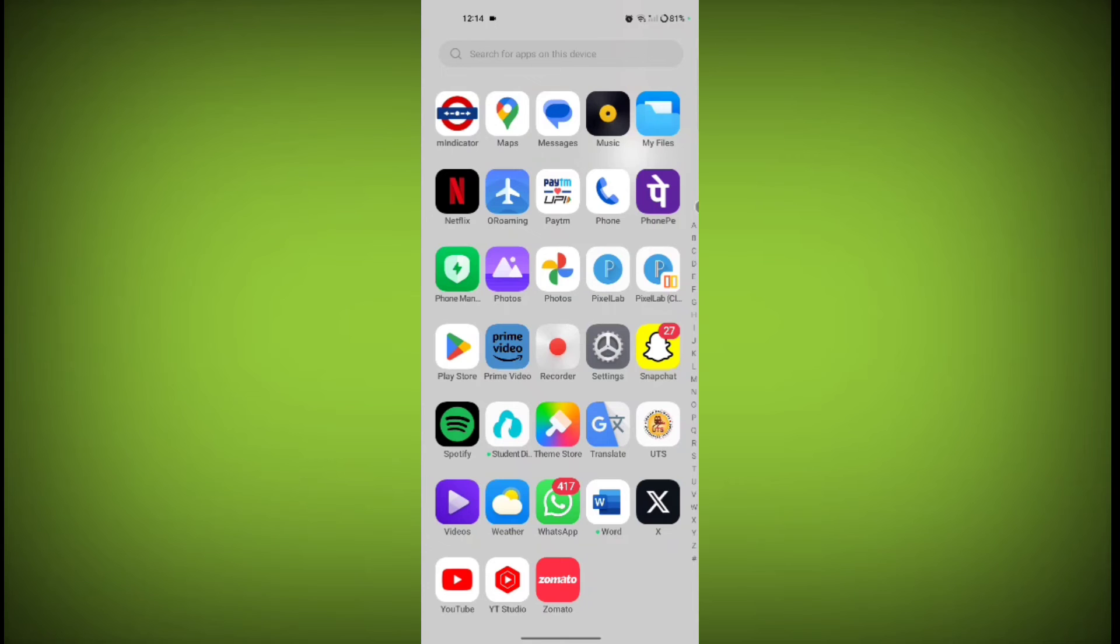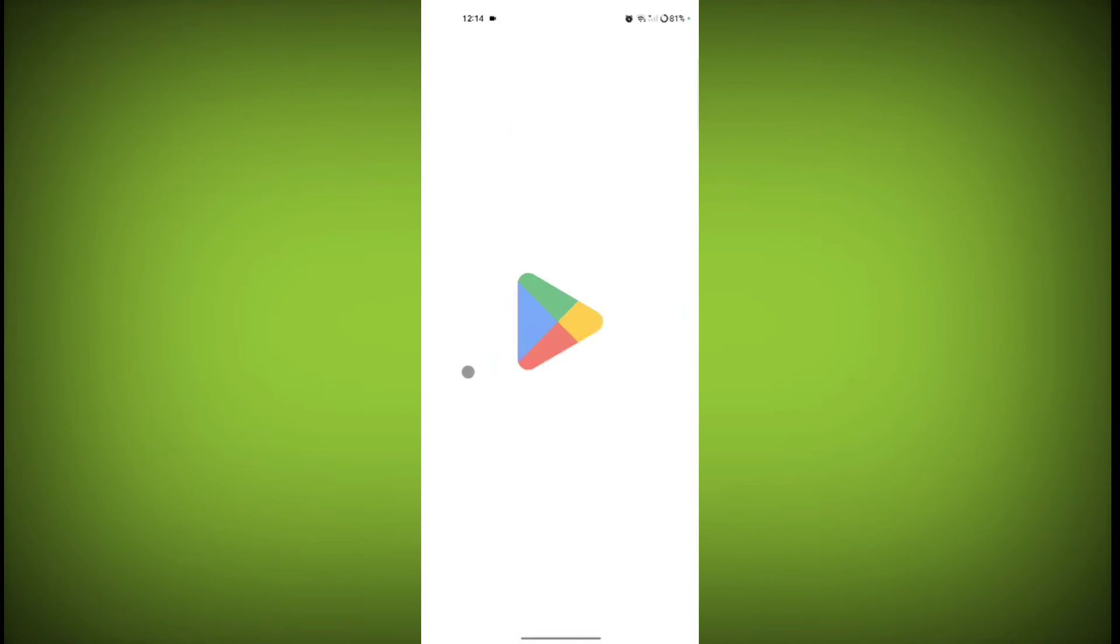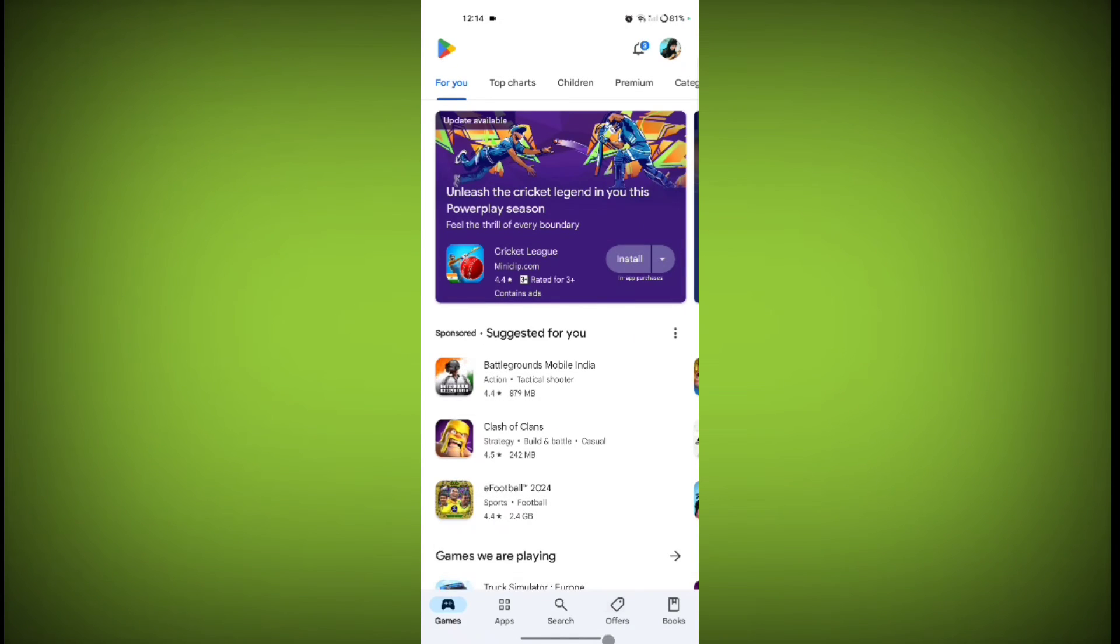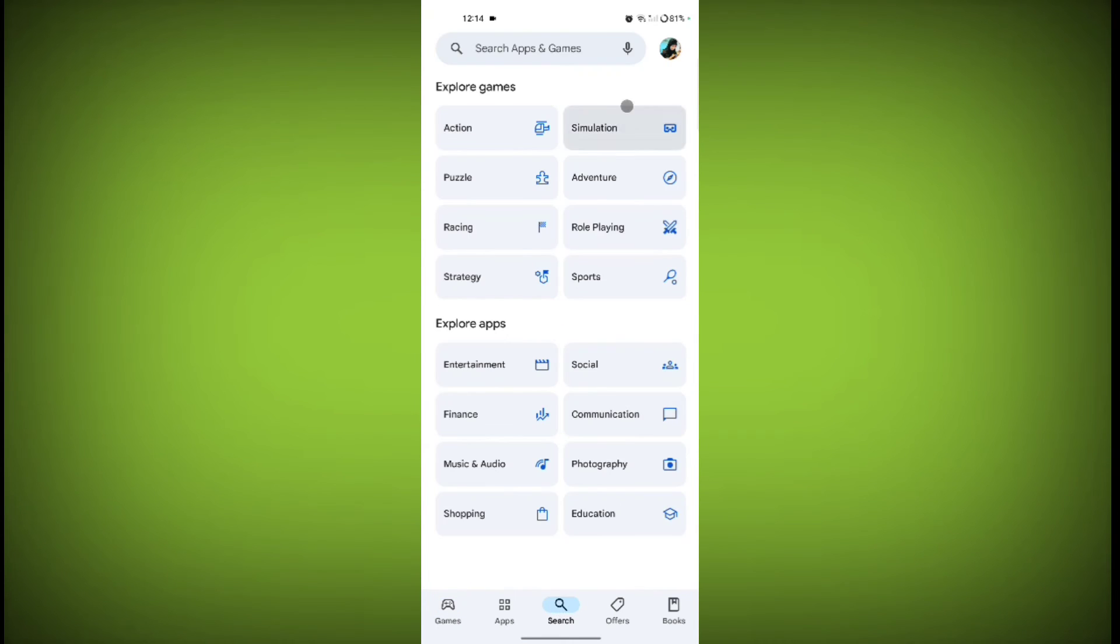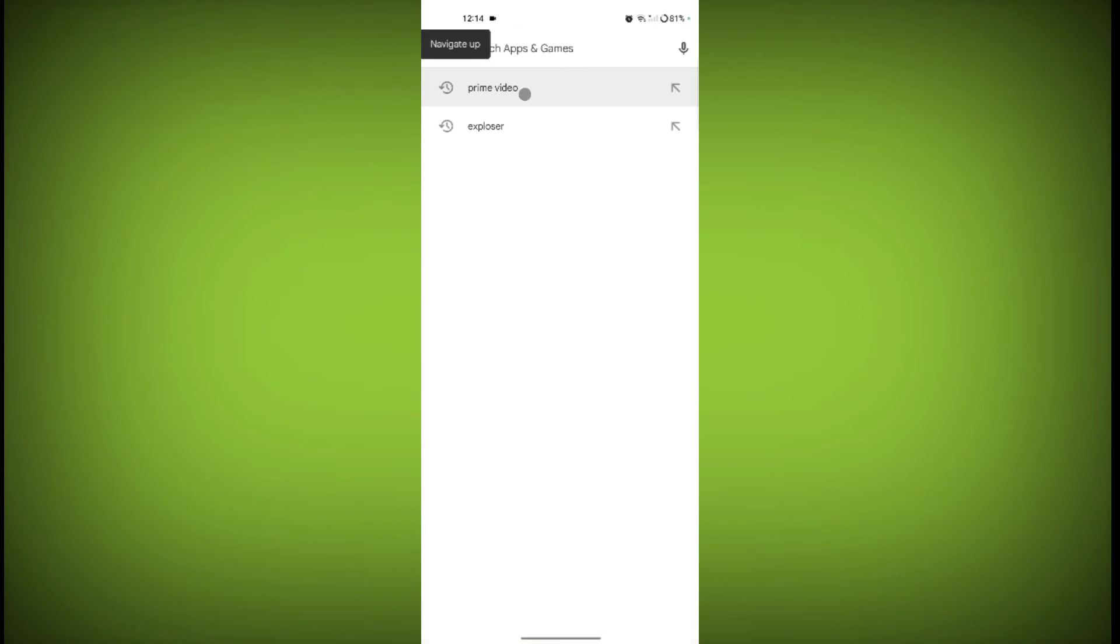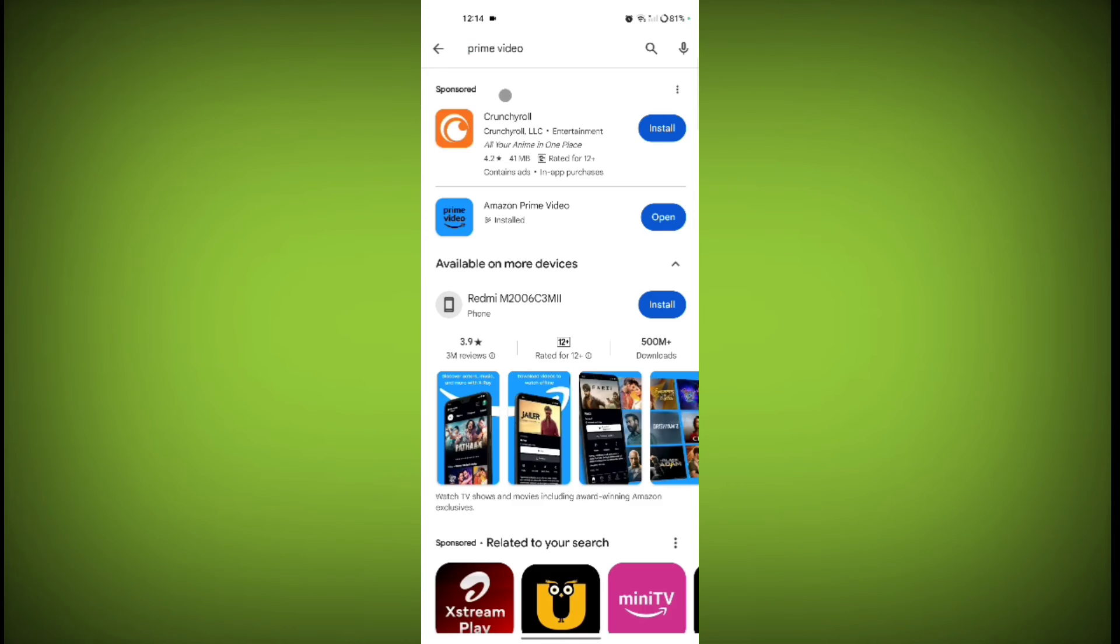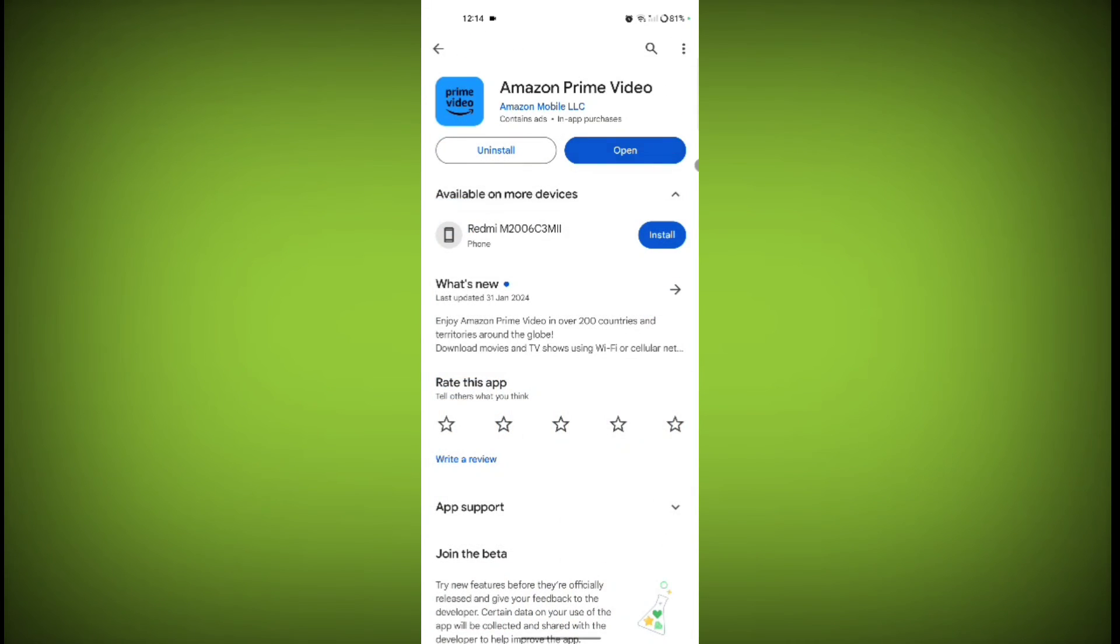For that, go to Play Store application. Open Play Store, click on the search icon and search for Prime Video. Click on Prime Video and check if there is any update or not.